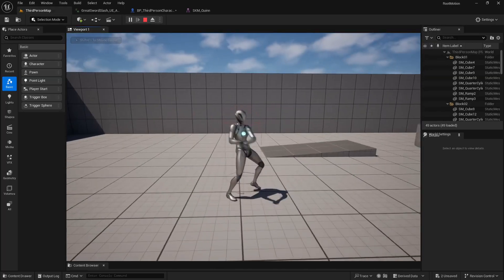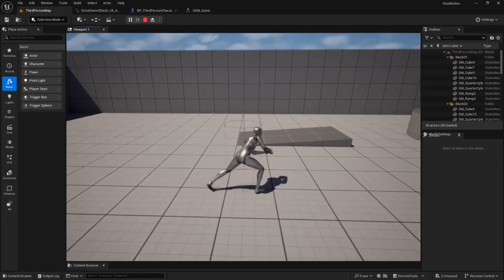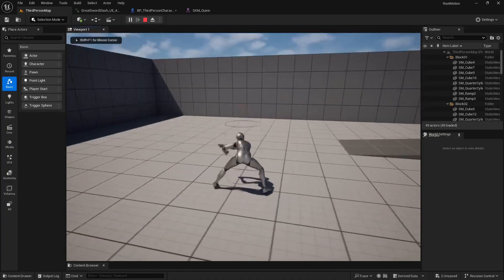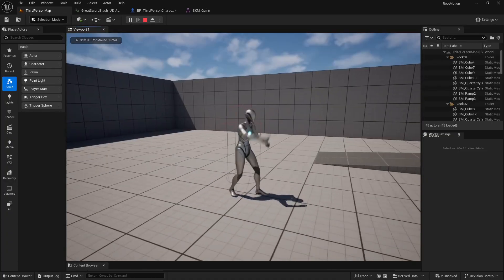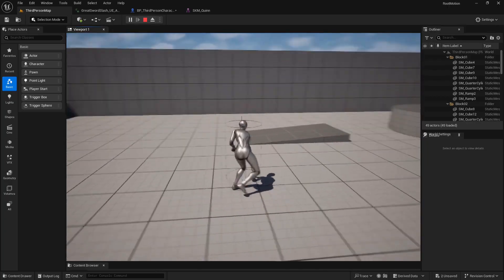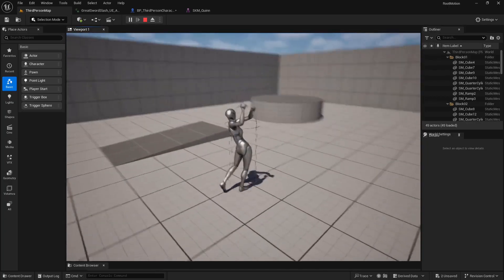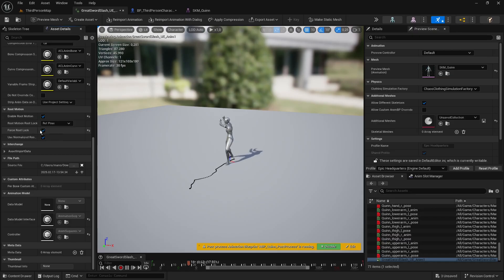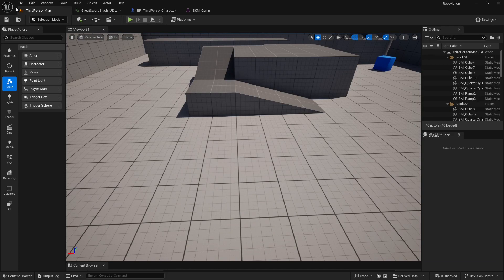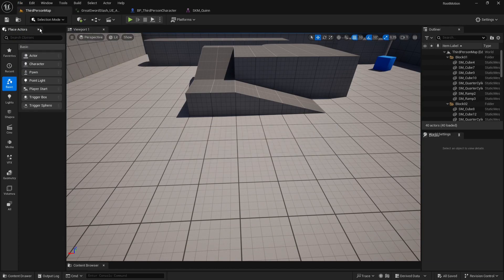Sometimes you might notice sliding or other incorrect character movements when using RootMotion. In these cases, you can fix such issues by enabling the Force RootLock option, unless the problem is caused by alignment errors in the animation itself.